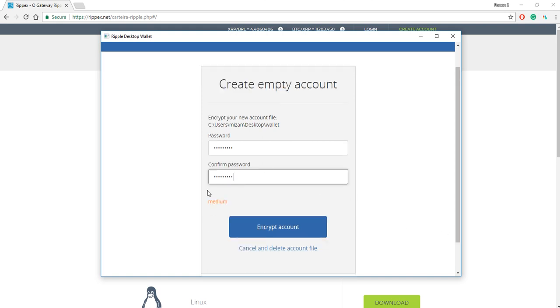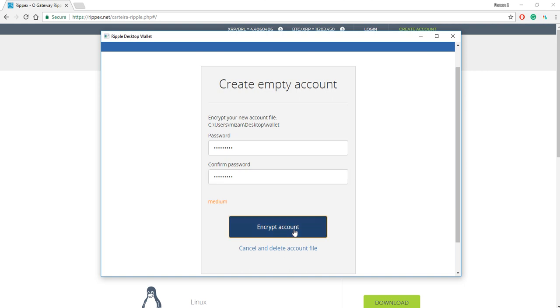So I set my password, and the next thing you need to do is you need to encrypt your account by clicking this button here, encrypt account.